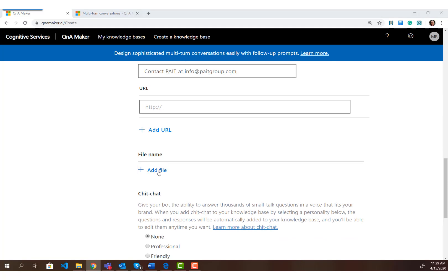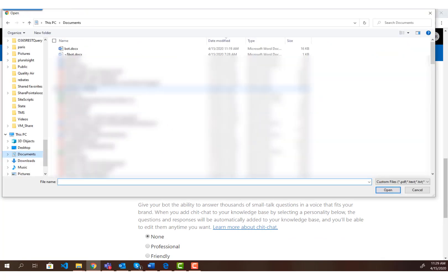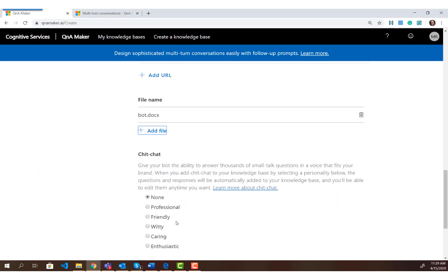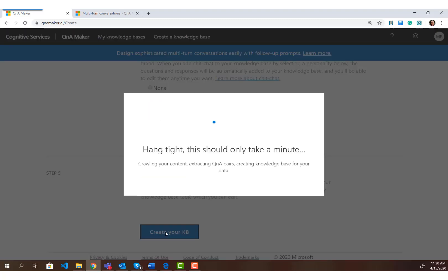We're going to add the Word document I created. I also recommend giving the bot a personality so it can respond to common things like 'how are you' or 'what's your favorite color.' You can choose professional, friendly, or witty. I'll select the professional personality, and now I'm going to create the knowledge base, where it'll go through that Word document and try to extract the prompt information.